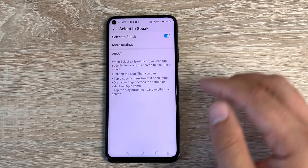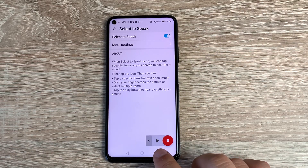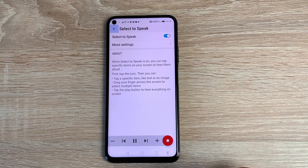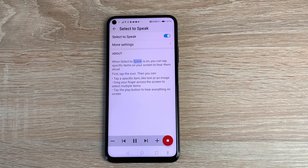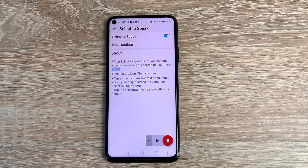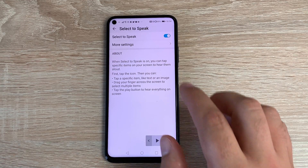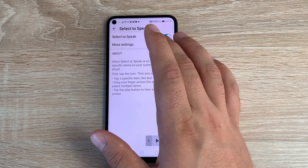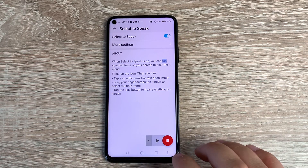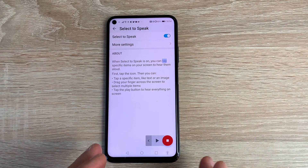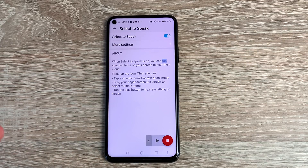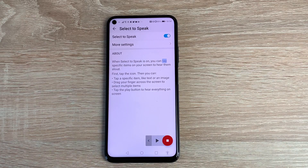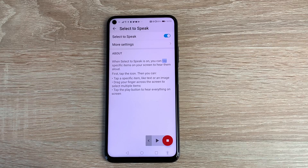Underneath TalkBack you have Select to Speak. Toggle it on and you'll see an accessibility icon at the bottom with a play and stop button. When Select to Speak is on, you can tap specific items on your screen to hear them aloud. You can press it and then press on a specific text body and it will start reading from that section, not from the top. So if you're on a Facebook post or have a text message, you can tap to highlight it and it will dictate it back to you.